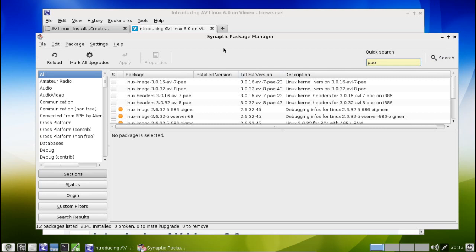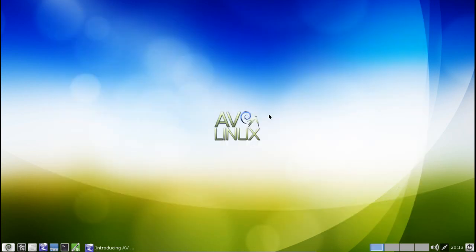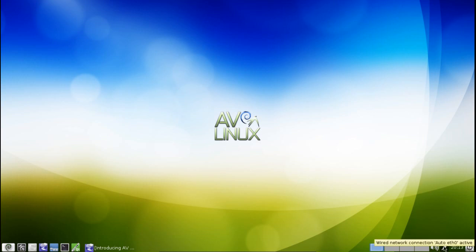Now AV Linux version 6 uses the LXDE desktop. At the lower right corner of the screen you have your shutdown dialog, the time, network configuration, volume, and four desktops to choose from.